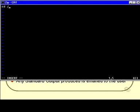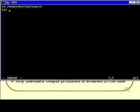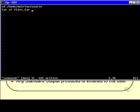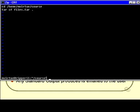So, I'll call that cd /home/mvirtue/course and tar cf files.tar of the current directory. Now, I'm using vi here, and I don't expect you to know how to use vi, but that doesn't matter. The point is I've created such a file, and I've called it commands.